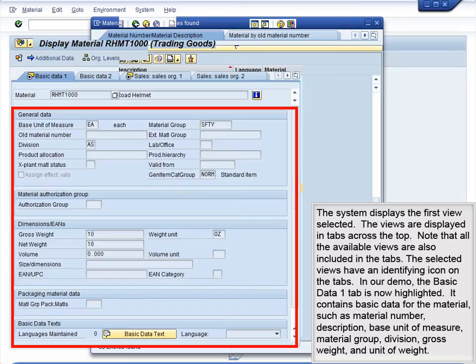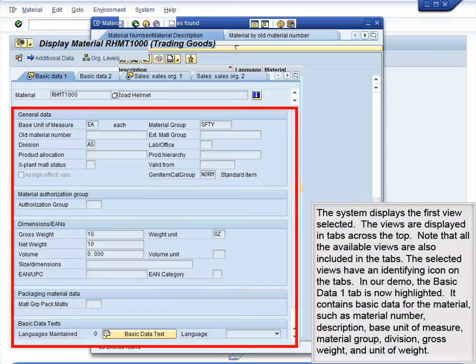It contains basic data for the material, such as material number, description, base unit of measure, material group, division, gross weight, and unit of weight.